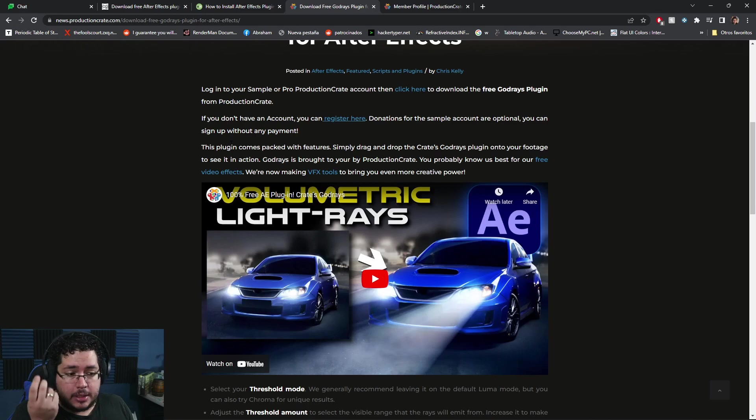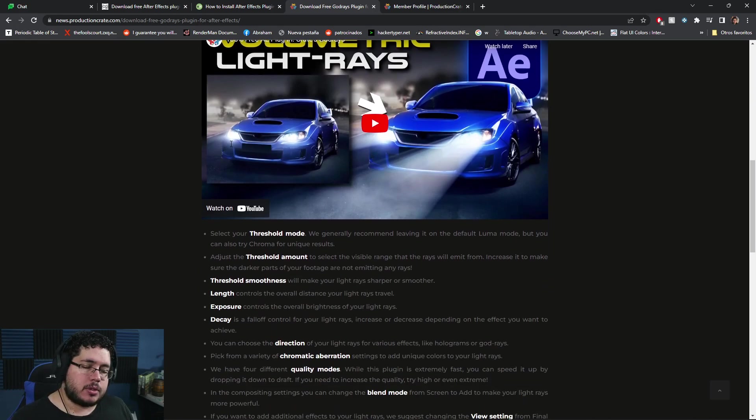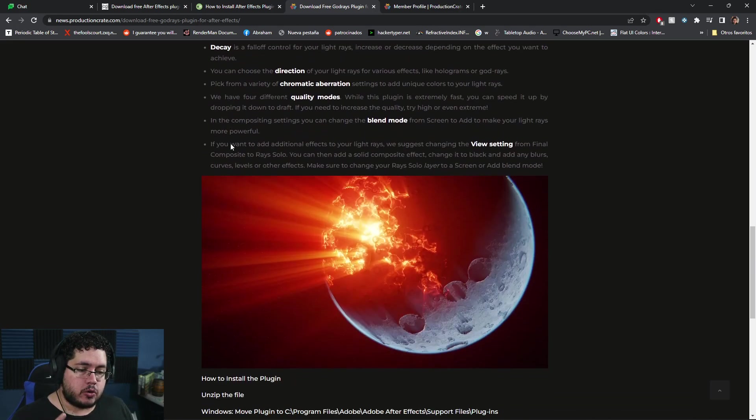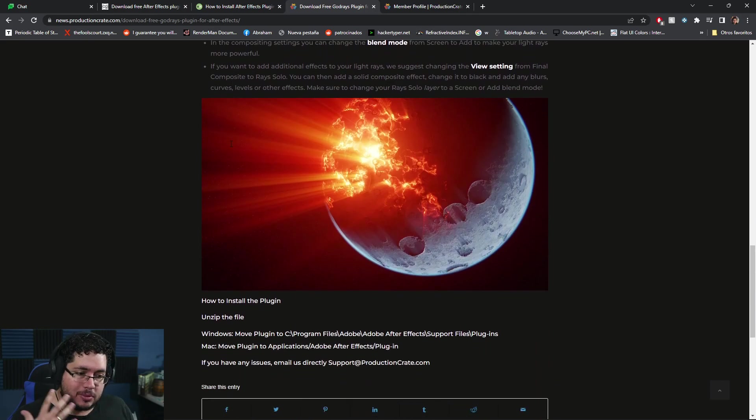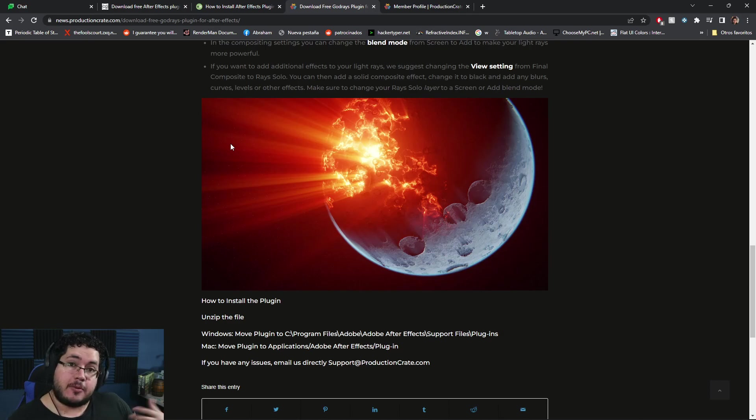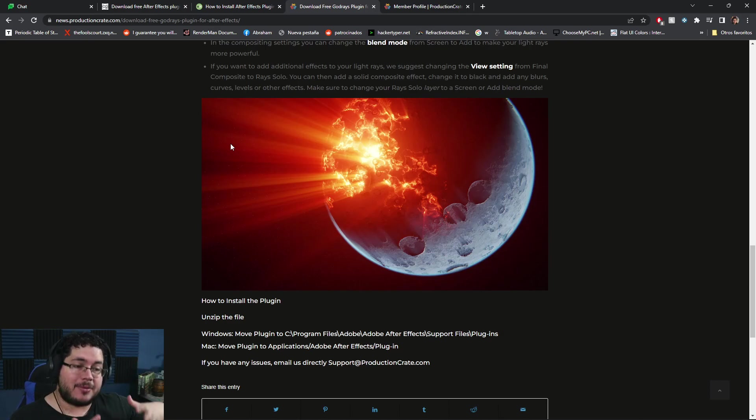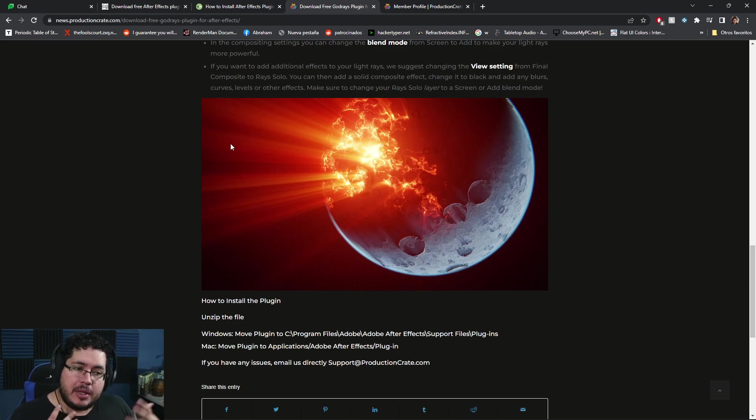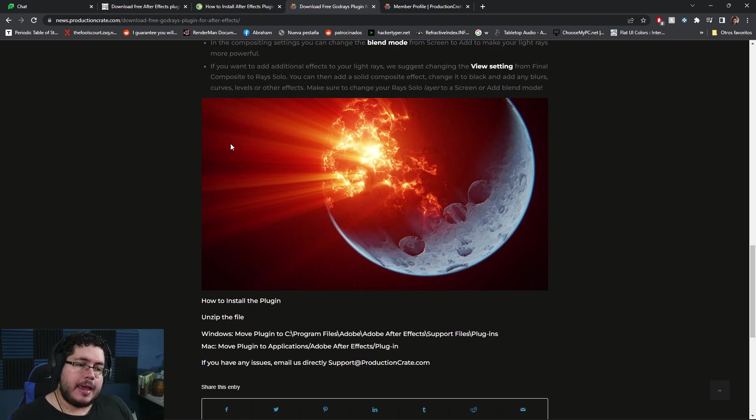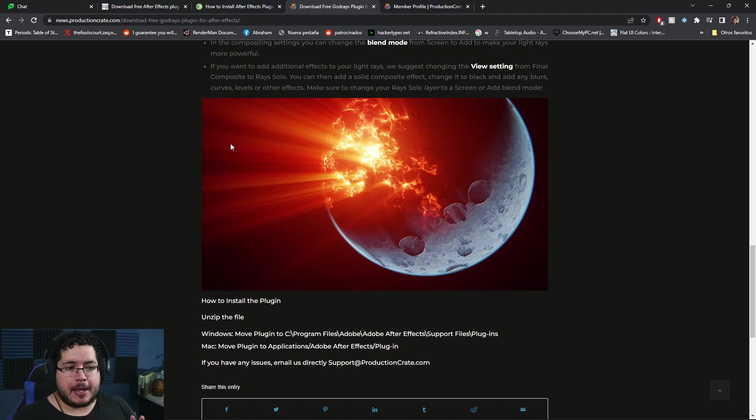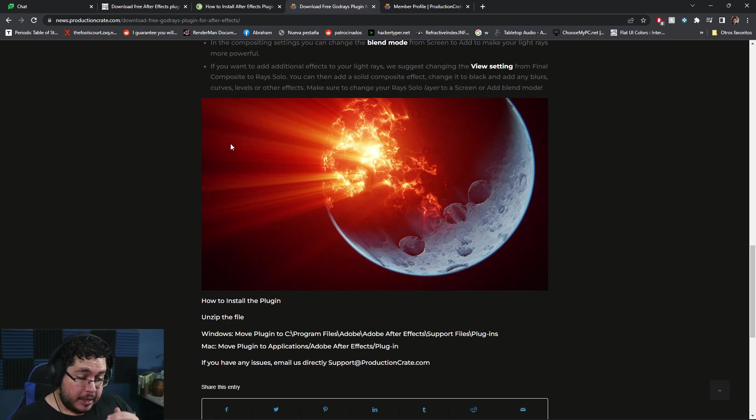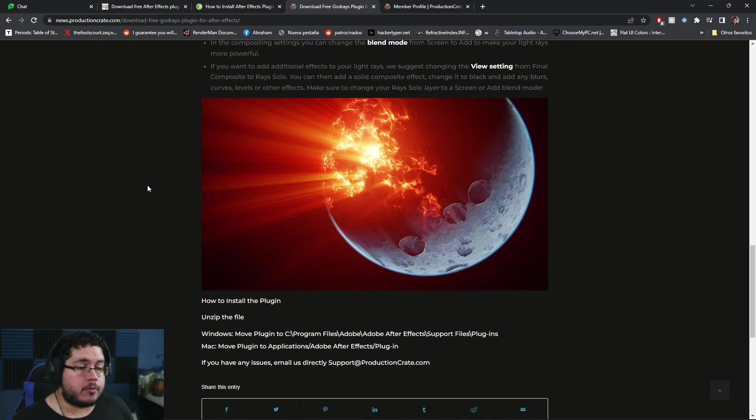It allows us to create godrays in a super fast way. Godrays are one of those things that's always a little difficult to work with because it's very heavy. We need to create fog, which makes the scene heavy, and make sure the lights are working properly. Even though it's possible to do in the render, it's usually faster to do in post-production. But the problem is that to do proper godrays in post-production, you need a lot of tweaking and layering in After Effects or other software. This plugin does it pretty much for free.